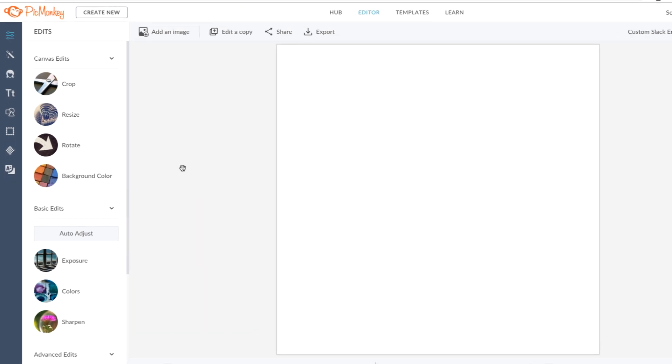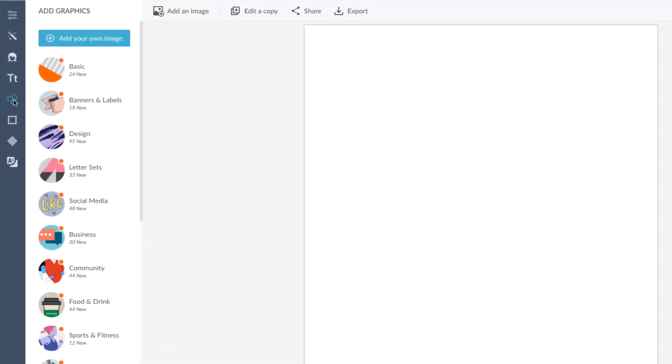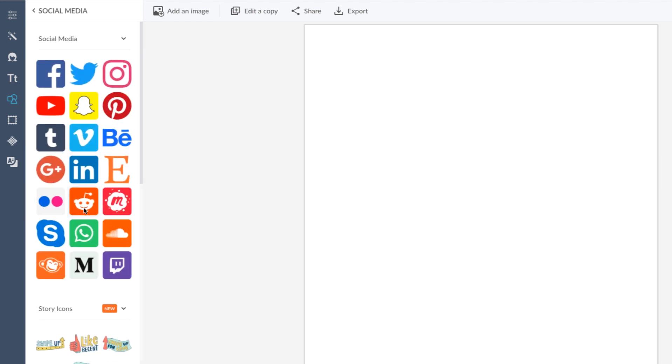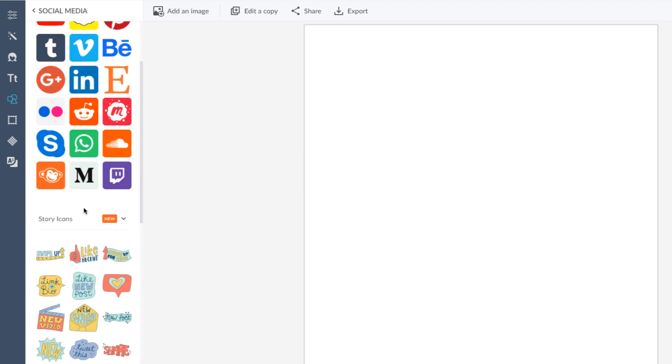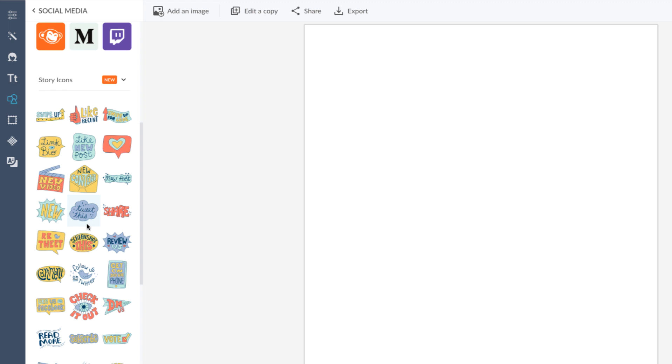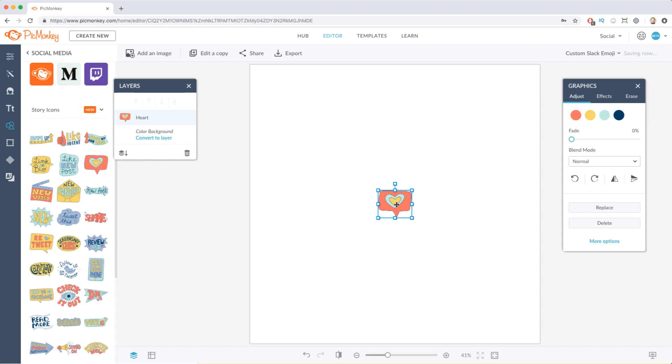For my custom emoji, I'm going to use one of PicMonkey's original social media graphics. Keep in mind, whatever your emoji ends up being, the finer details could be lost because it ends up being so small. The simpler the image, the better.